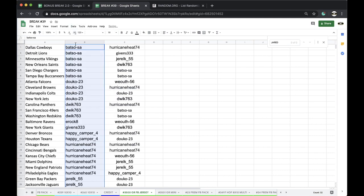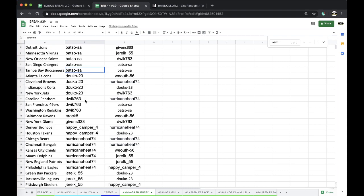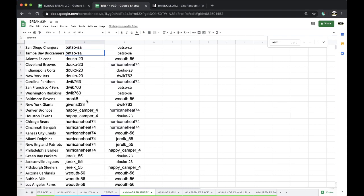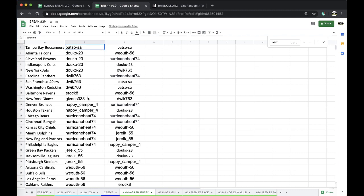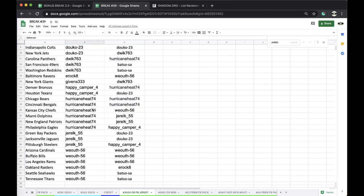Joe Bats: Cowboys, Lions, Vikings, Saints, Chargers, Bucks. Doku: Falcons, Browns, Colts, Jets. Dwick: Panthers, Niners, Redskins. Eroc: Ravens. Gibbens: Giants. Happy Camper: Broncos, Texans. Hurricane: Bears, Bengals, Chiefs, Dolphins, Pats, Eagles. Jerrell: Packers, Jags, Steelers.